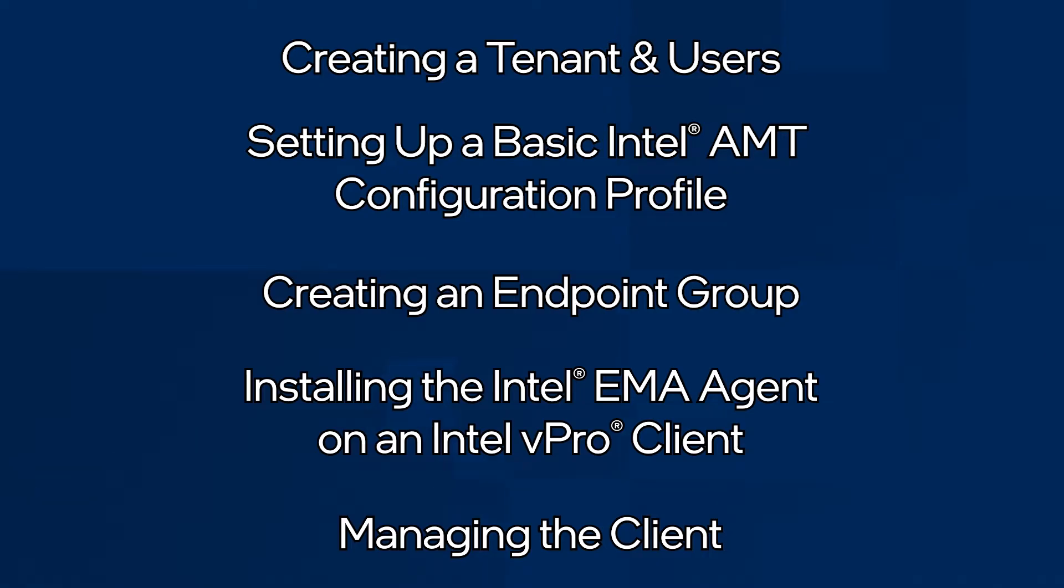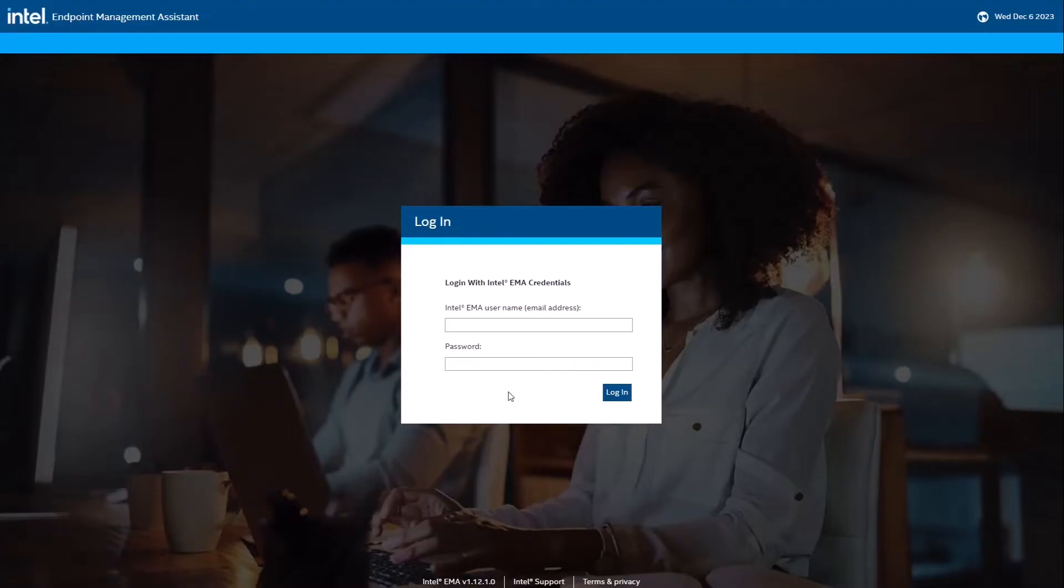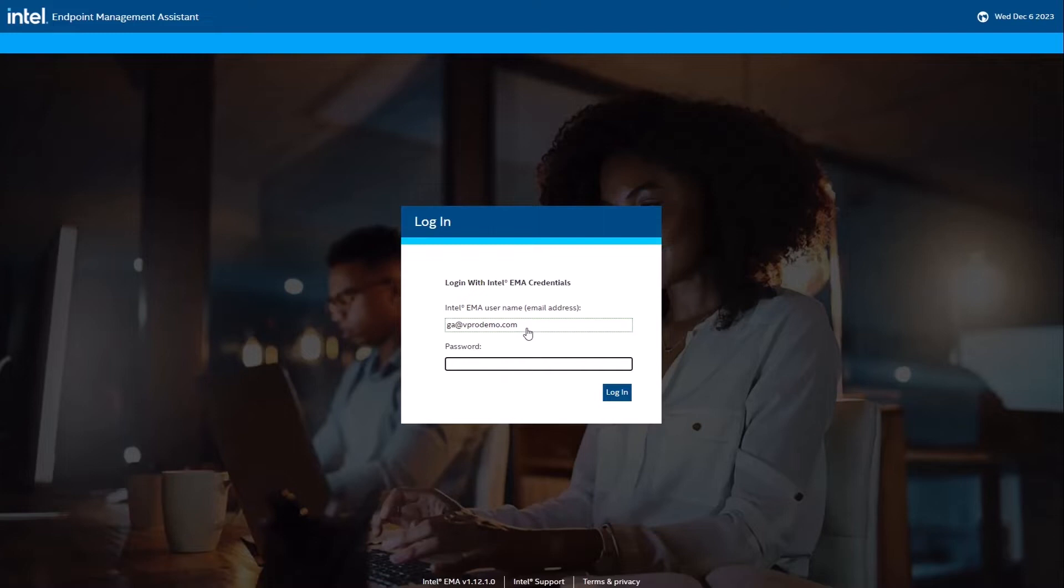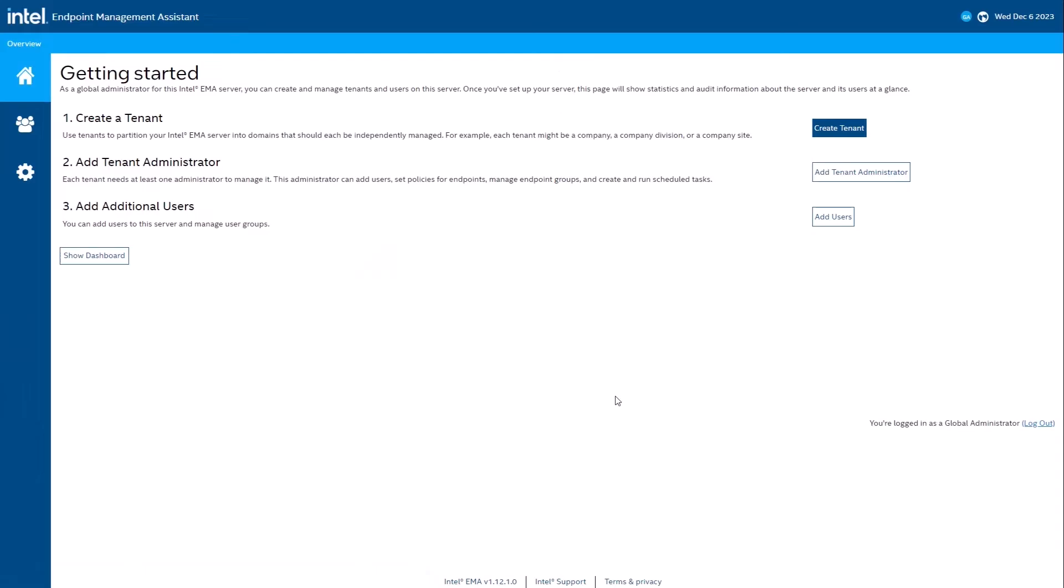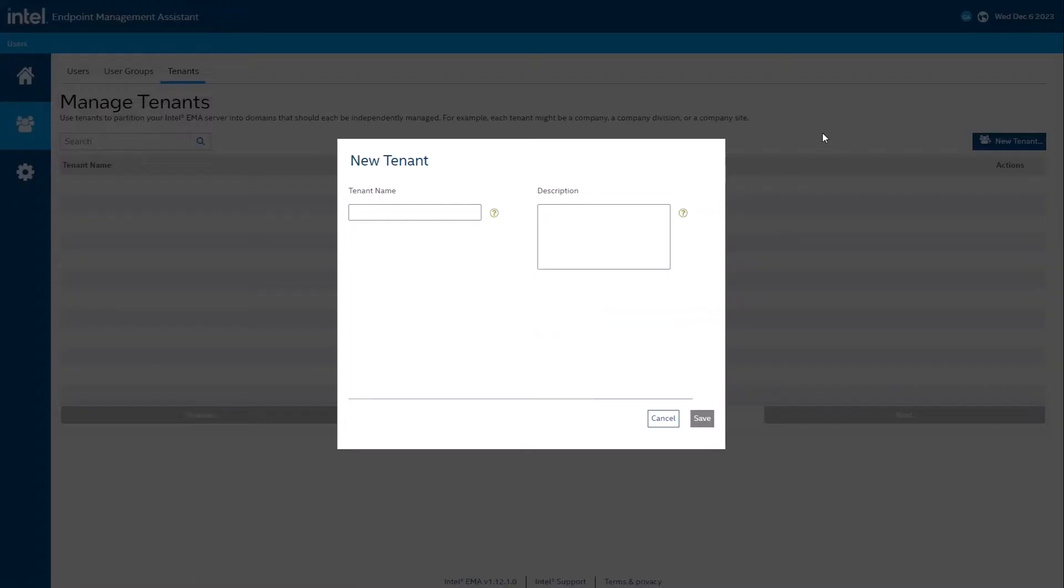I'll start with creating a tenant. We need to log into our new Intel EMA instance with a global administrator account. I'm using Intel EMA's built-in account management and created this account when I installed my server. Global admin accounts are for managing the Intel EMA server settings, managing tenants, and managing users. Global admins cannot manage endpoints. Let's create a tenant. You need to supply a name and description.